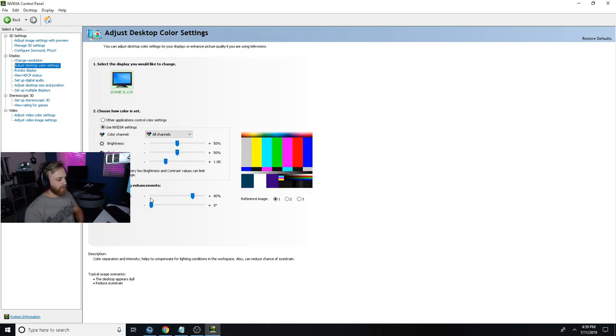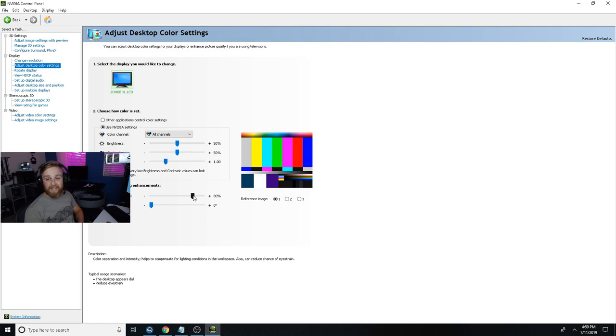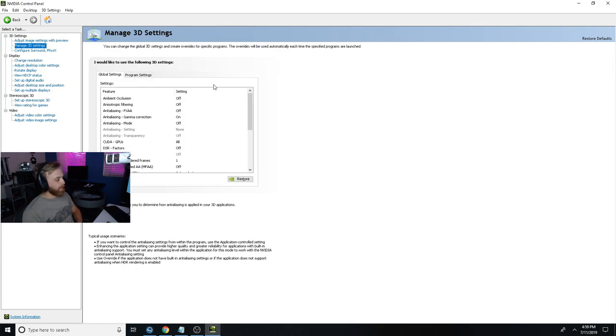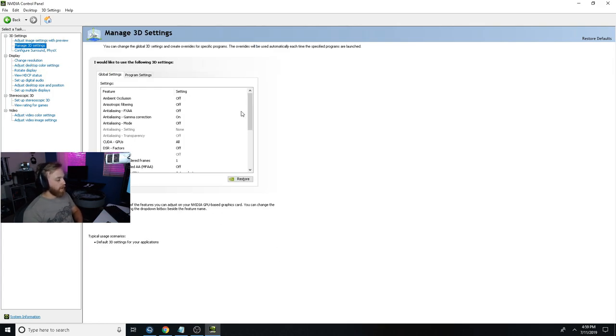The main stuff - adjust desktop color settings, everything's pretty standard. Digital vibrance is up at 80. I like those extra colors, it keeps it nice in-game and makes everything pop a little bit.